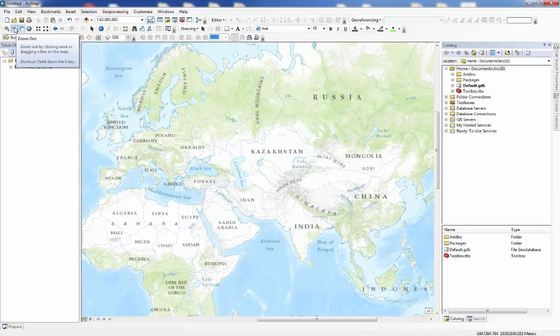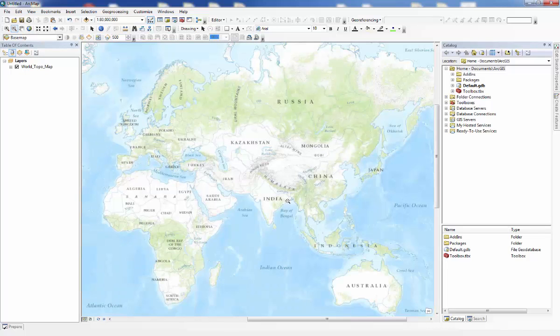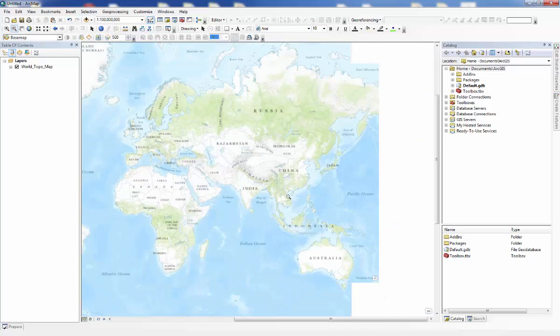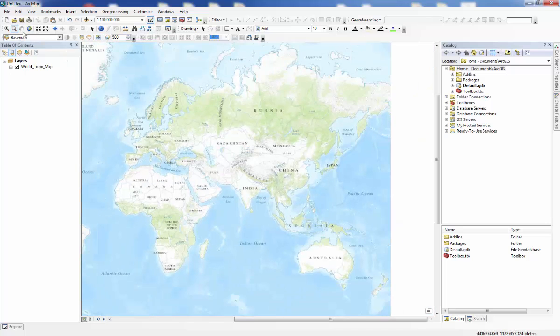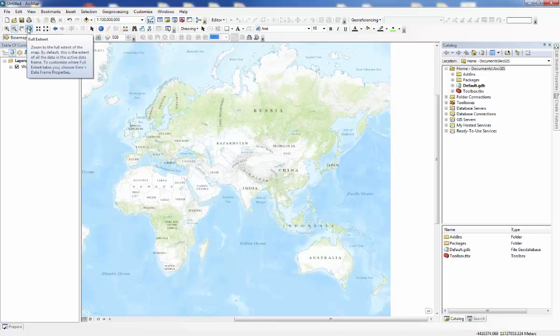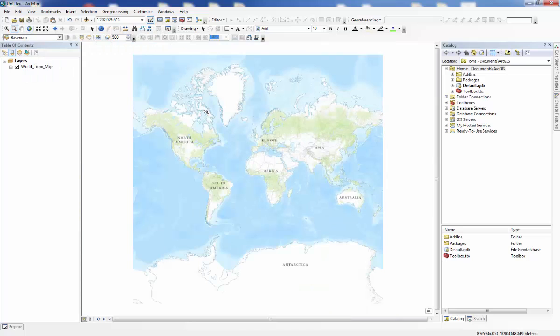You can also click on Zoom Out to zoom out. And finally, you can click on Full Extent to see the full extent of the map.